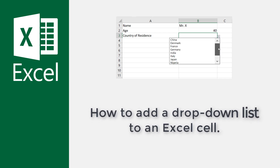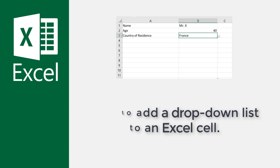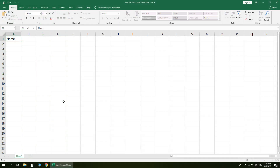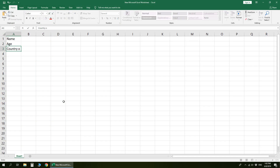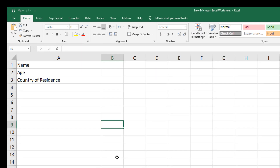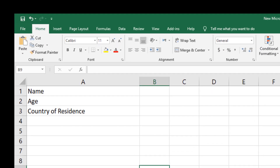How to add a drop-down list to an Excel cell. In this sample data, we can limit user entries by forcing users to choose a value from a list control using the data validation feature.